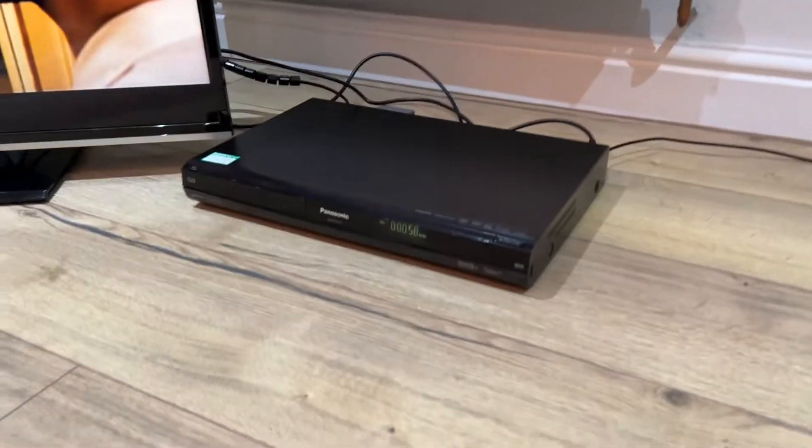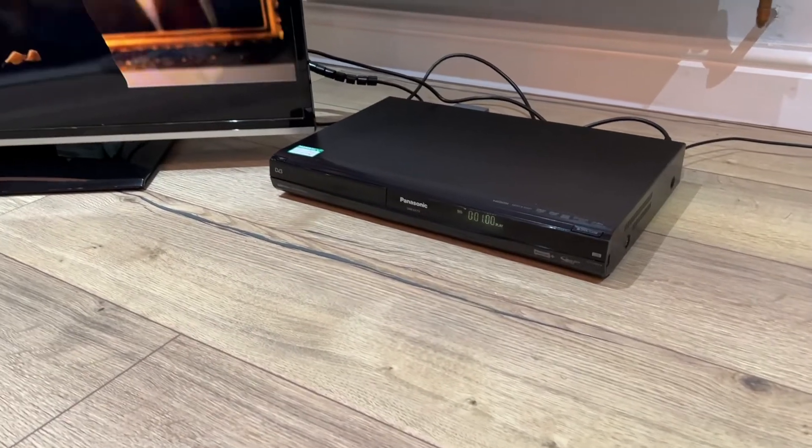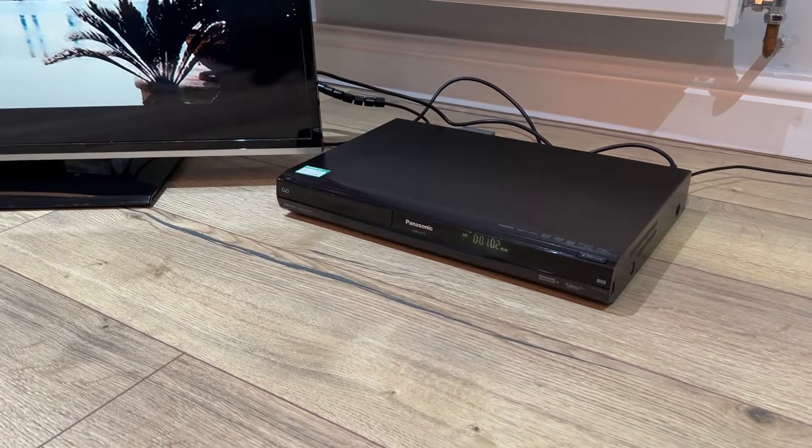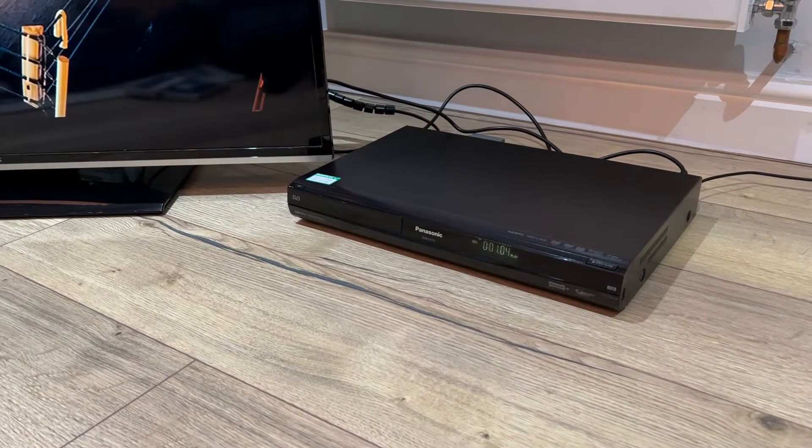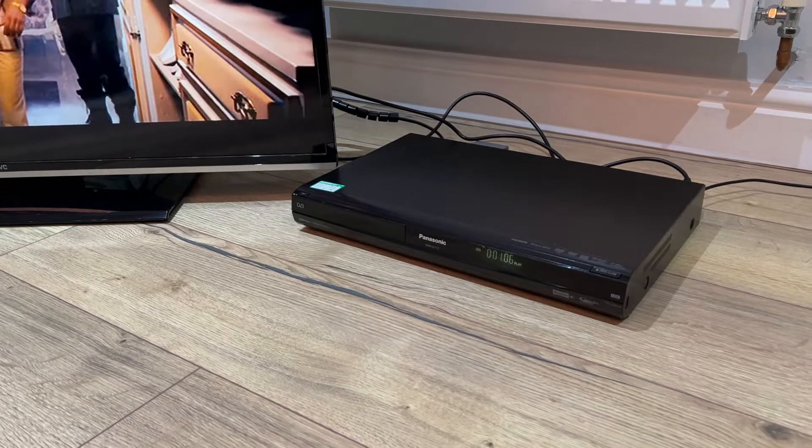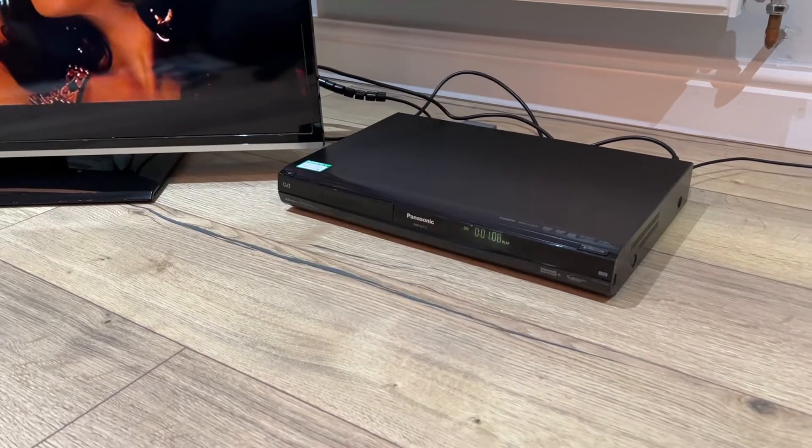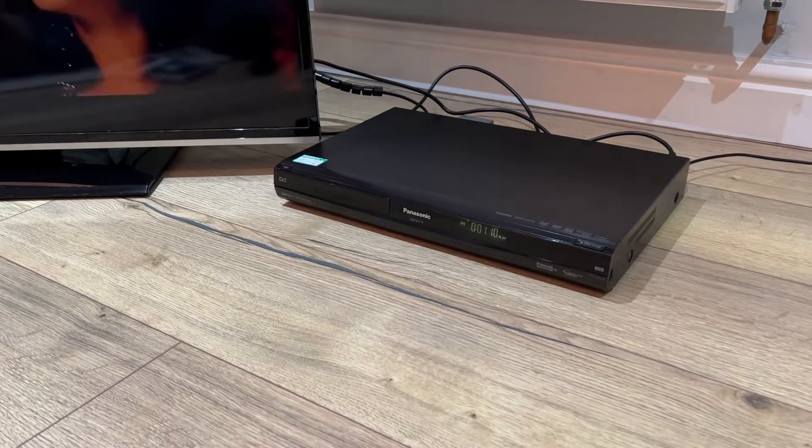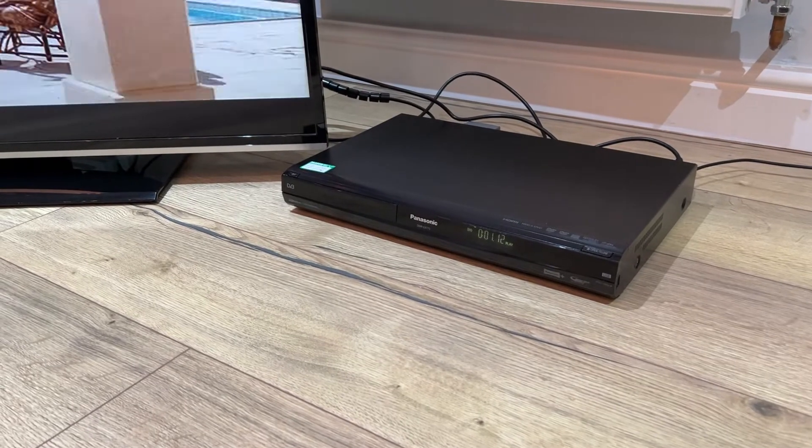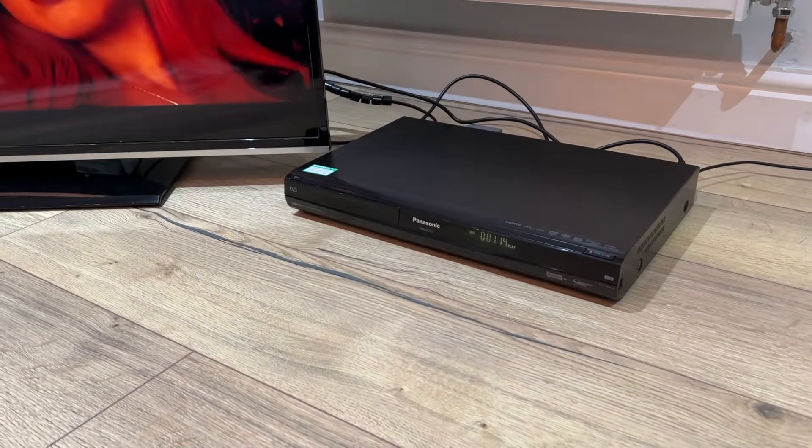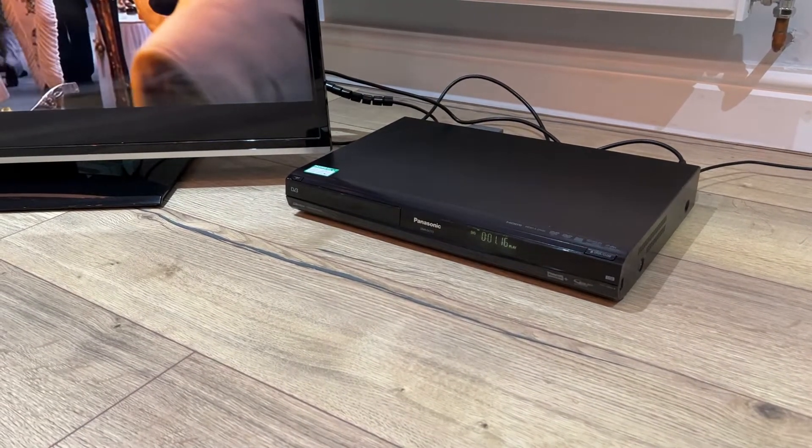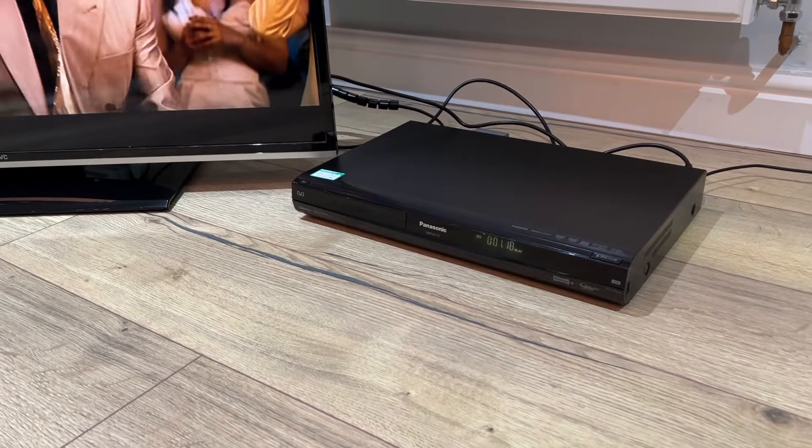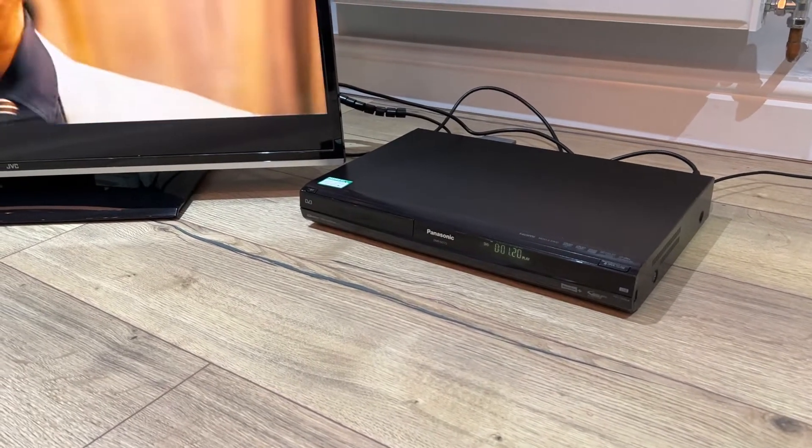Hello there, I'm just going to make this video to give you a bit of confidence in this product so that you can actually see it working. It's a Panasonic DMR EX 773, an HDD and DVD player with an inbuilt hard drive as well.